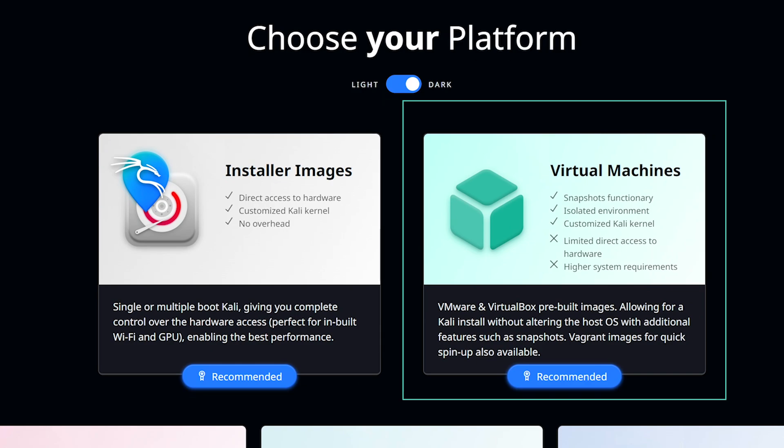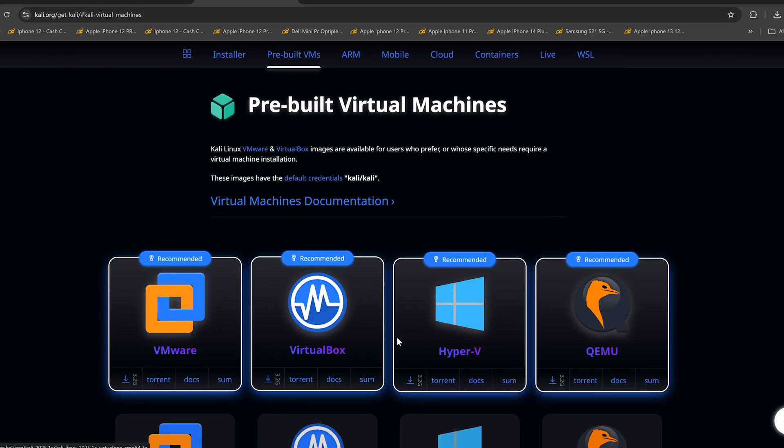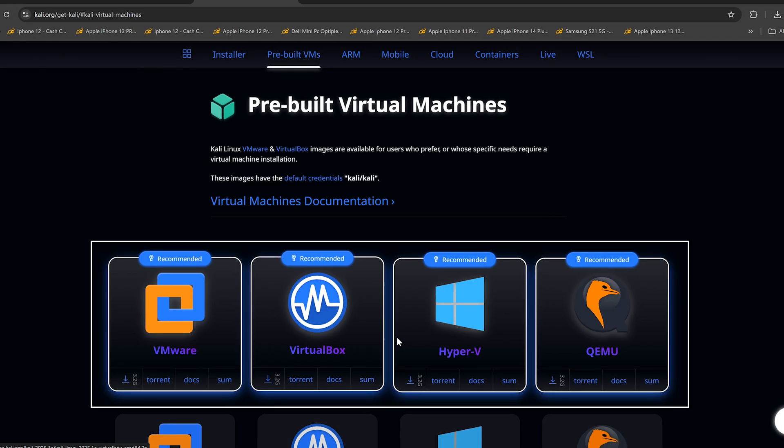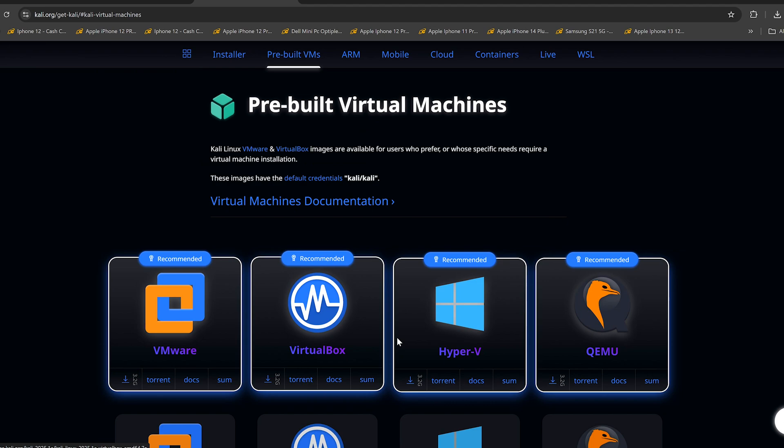On the second option here, instead of installing Kali Linux from scratch, you download a pre-configured virtual machine image. This essentially gives you an instant Kali Linux operating system that can run on VirtualBox without making any permanent changes to your primary OS.